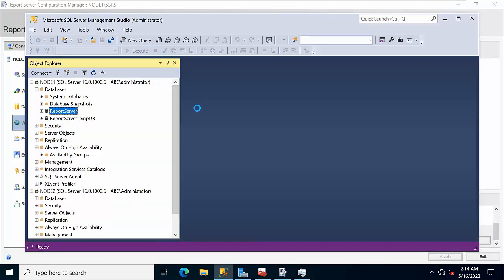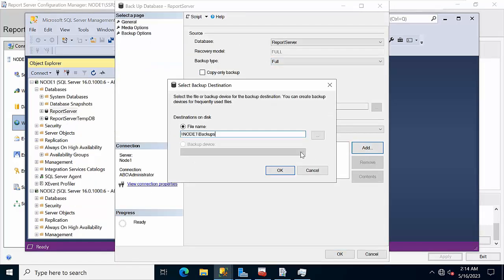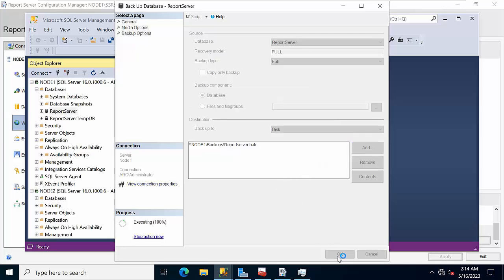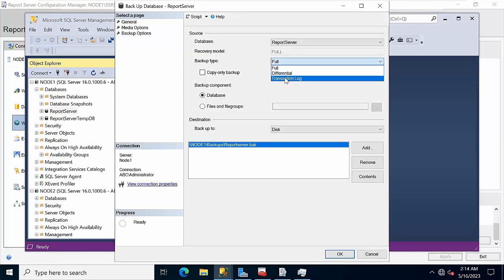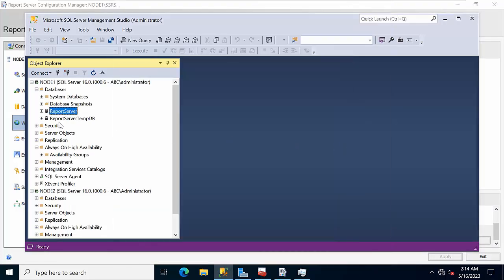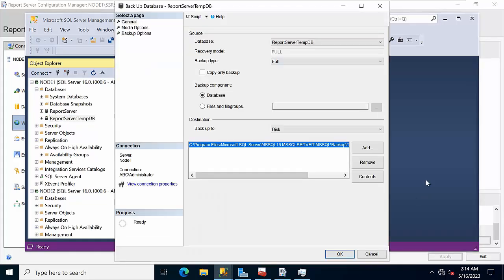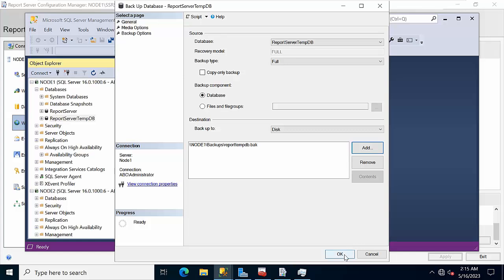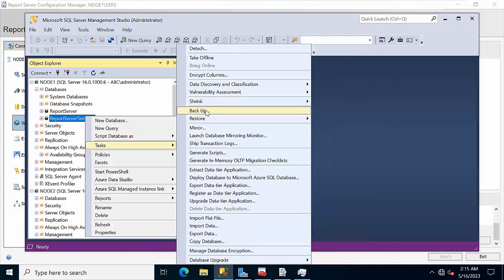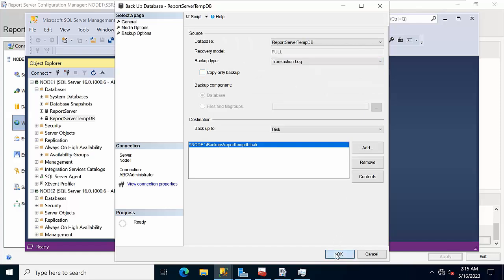Take a full backup of the ReportServer database — name the backup file 'Reports.bak', click OK. Then take the log backup as well. Similarly, take a full backup of the ReportServerTempDB database — backup file 'ReportServerTempDB.bak', click OK, and take the log backup as well. All backups are done.